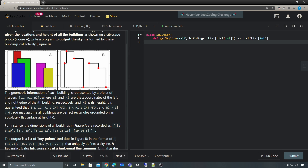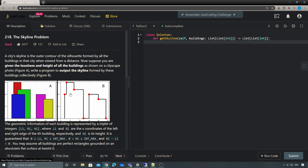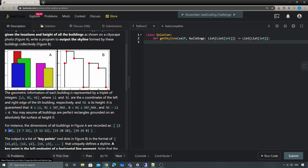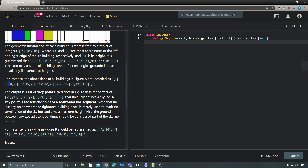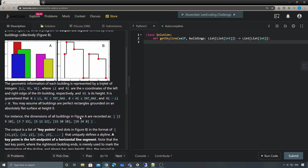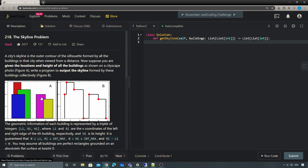So this problem is asking you to draw the skyline — the silhouette of all the buildings. As you can see, the first coordinates go from 2 to 10, then we have others here. In the end, it's expecting you to give the key points for each of those points — that's the final answer.